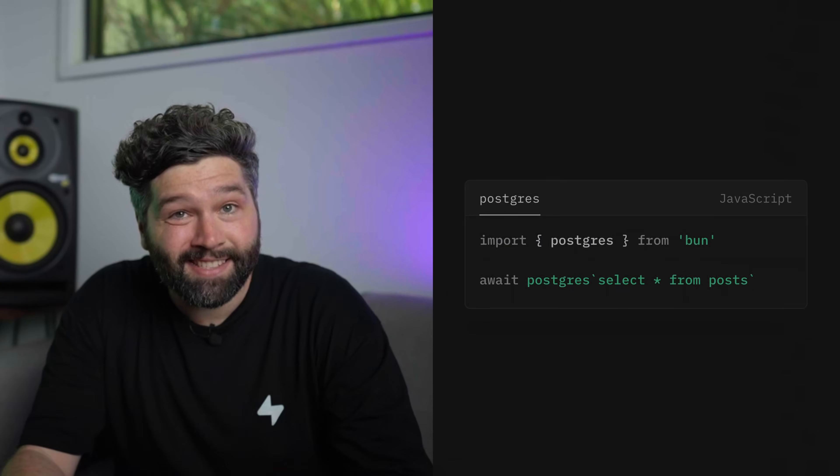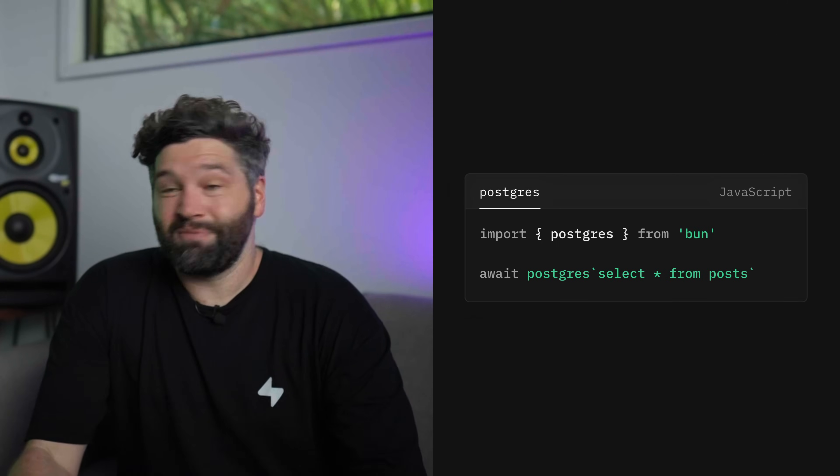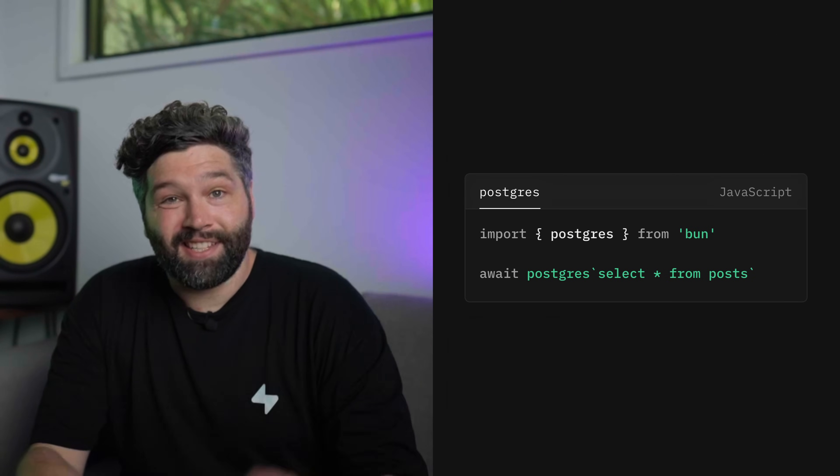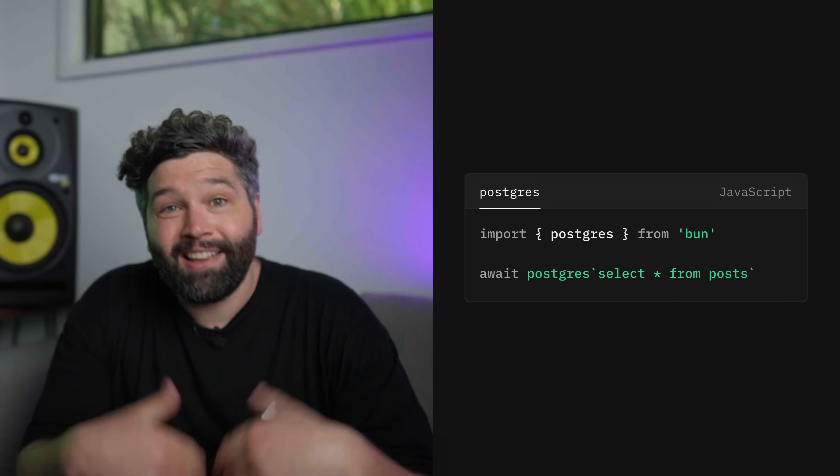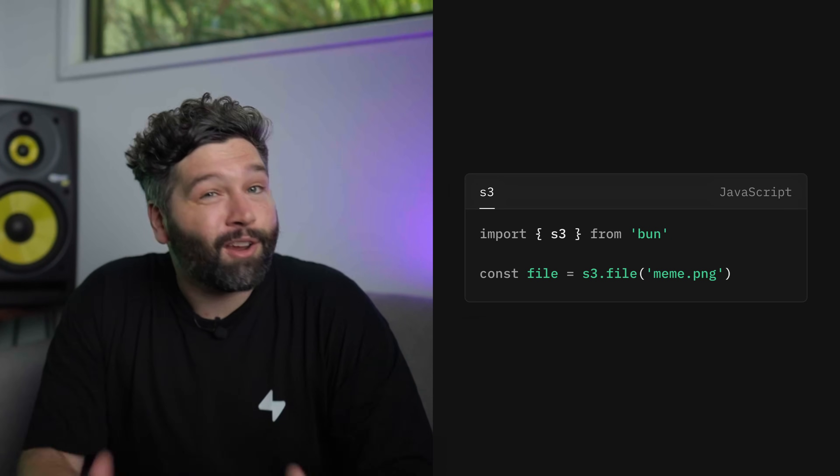BUN just dropped a new version and it is awesome! The headline is first-party support for Postgres and S3, so you can send queries to a Postgres server, or fetch all of your files in an S3 bucket like this with nearly zero configuration.